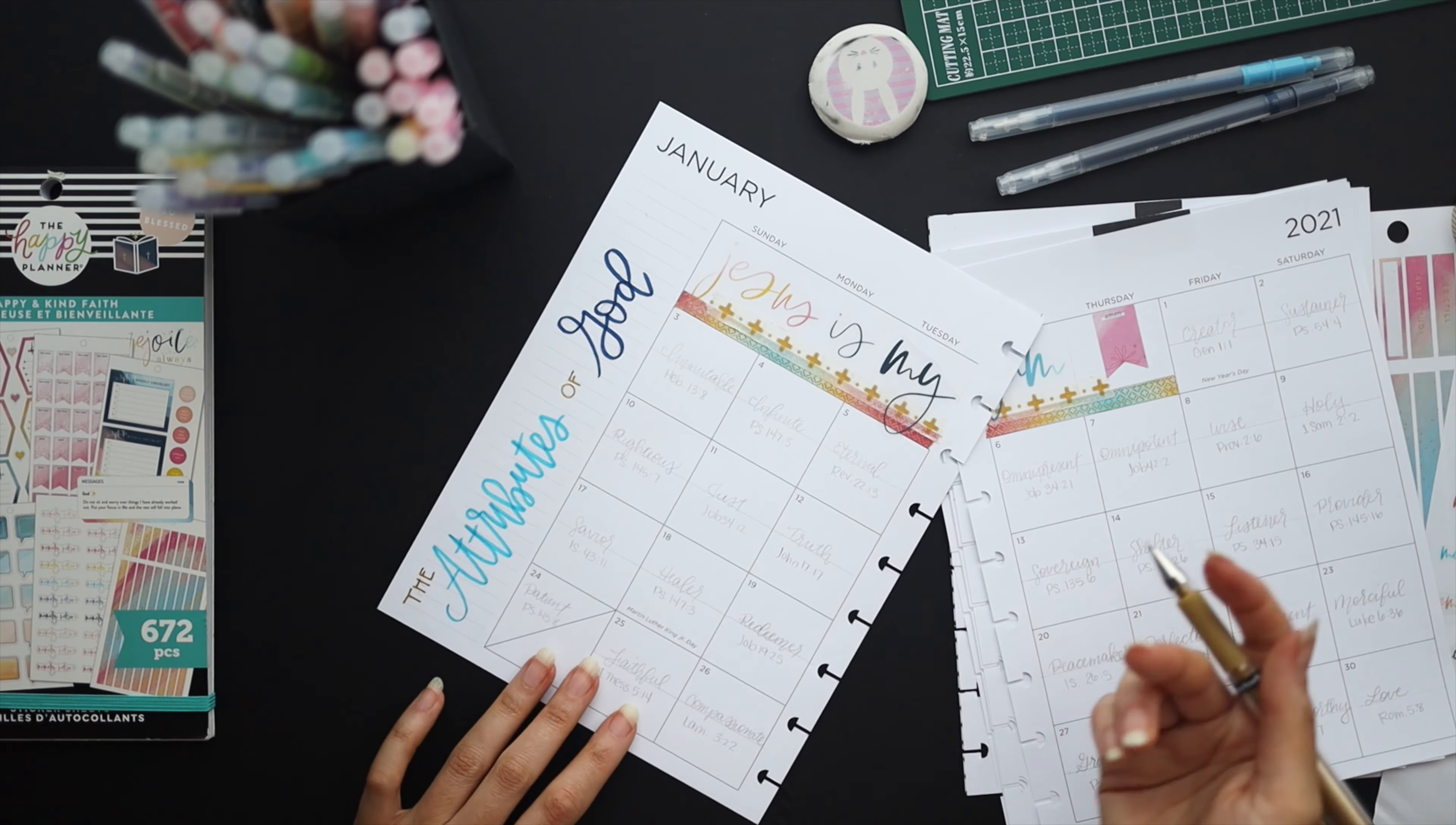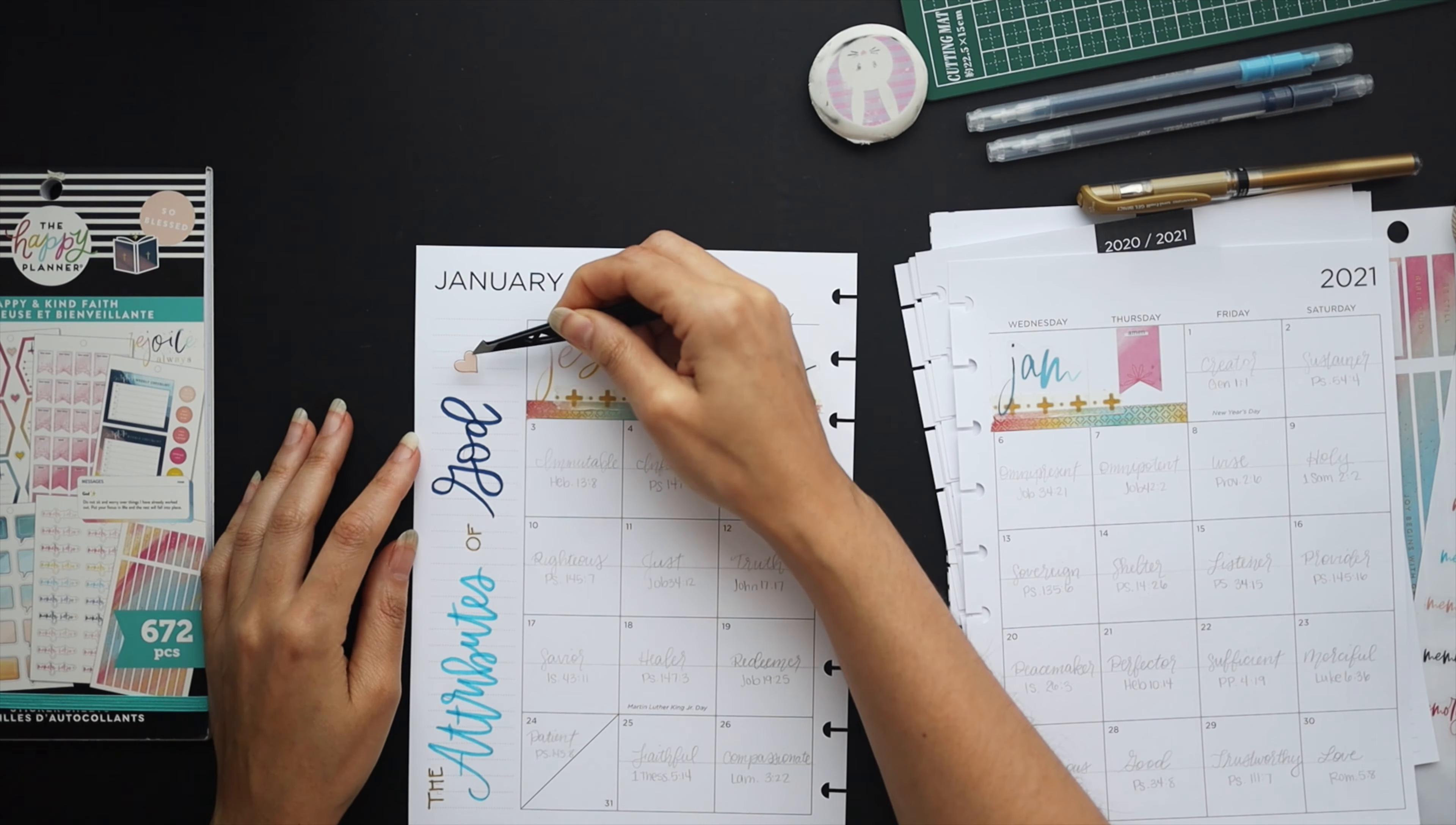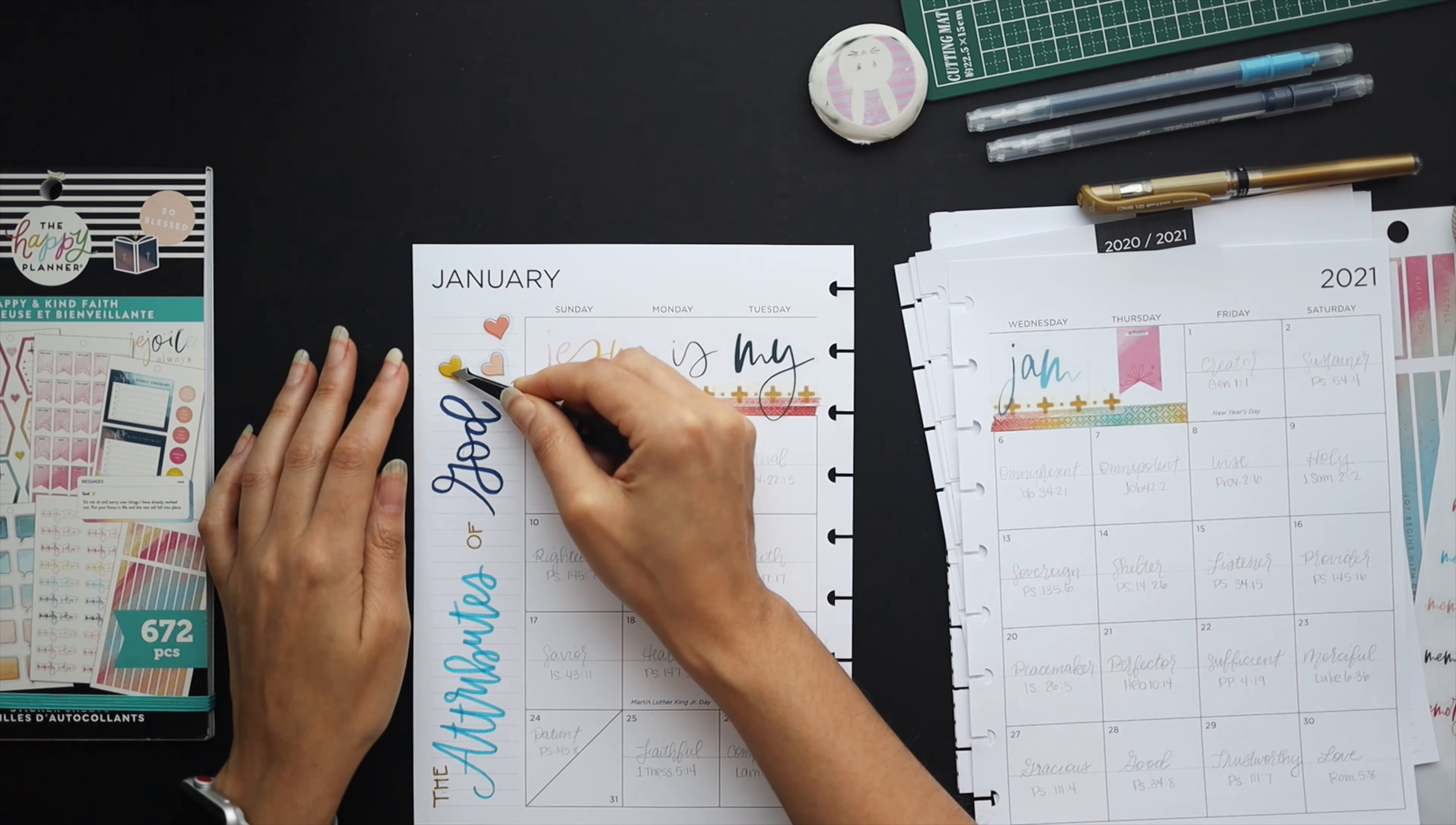So I just pulled some colors that I thought coordinated with the colors within the spreads for this theme and I'm filling in the gap there at the edge with some hearts again with that color scheme I'm going for for the month.